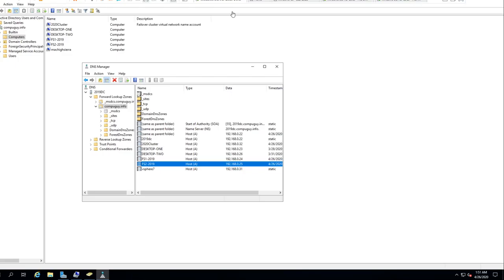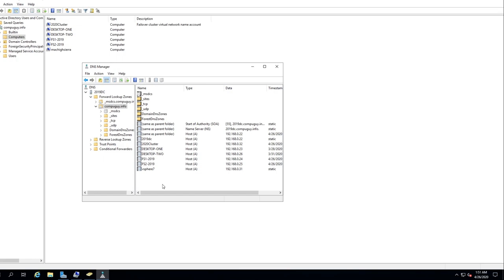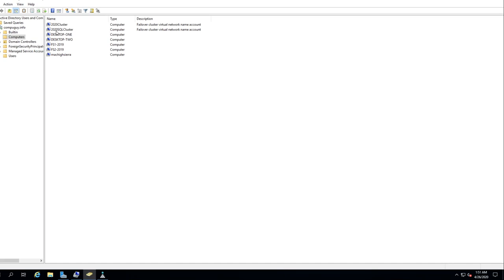Let's go to data and just sit here and wait for it — there you go, so now data is being written to. Back folder should be written to shortly. Let's see if this is online yet. It's already been set up — go back to our domain controller now and see if 2020 SQL Cluster is there.